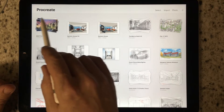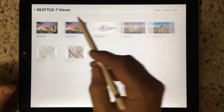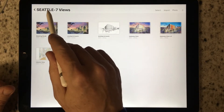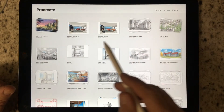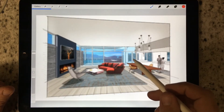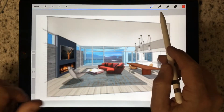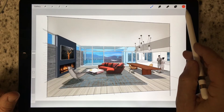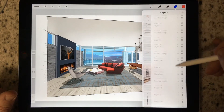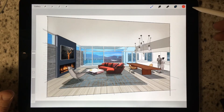You'll see a difference between what Procreate calls a stack — which is a series of drawings inside a single folder, in this case one called Seattle 7 Views — versus a single image. If I tap on that image, up comes that single image. This blue line indicates it's loading all the layers, and you'll see this project has quite a few layers, almost 60.